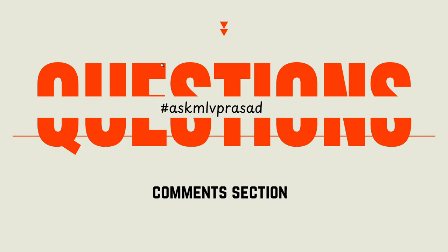In addition to that, if you have any questions or doubts regarding the problem which you right now solved, please use the hashtag Ask MLP Prasad in the comment section. Any comment which is using this hashtag, I'll be answering them and clearing your doubts. Until then, keep learning guys.